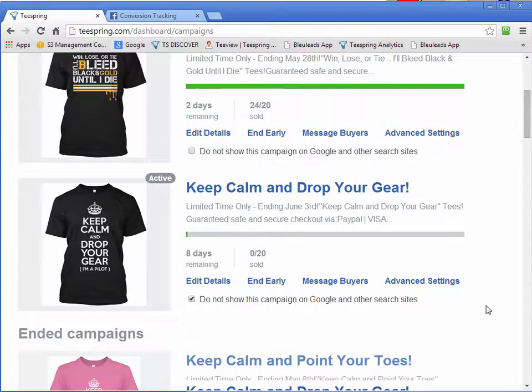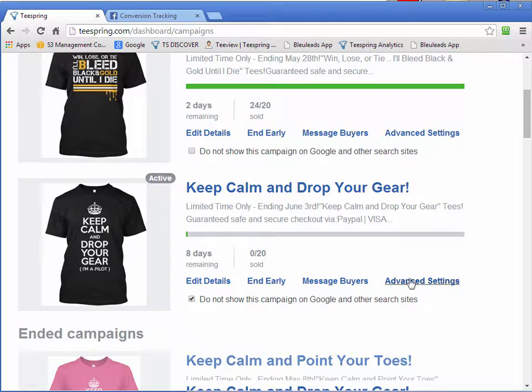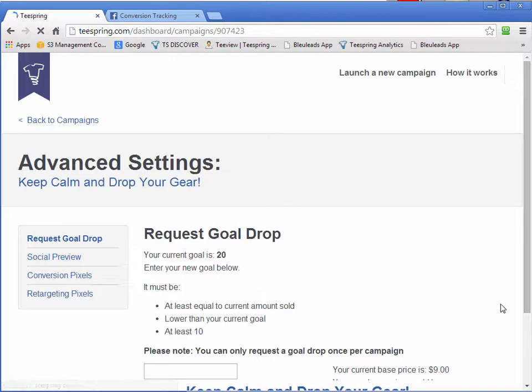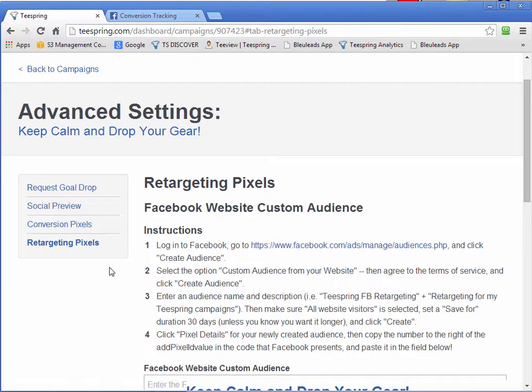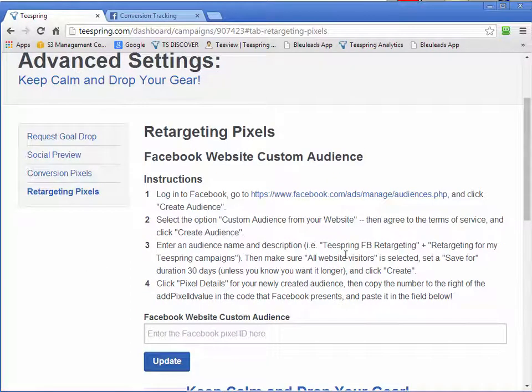All right, in this video here I want to talk about creating a retargeting custom audience for your campaign. So inside Advanced Settings, there's this new awesome feature that Teespring has integrated called Retargeting Pixel. Click that.